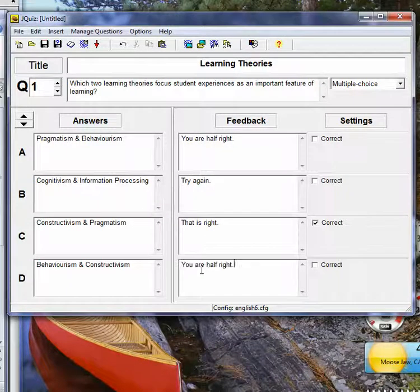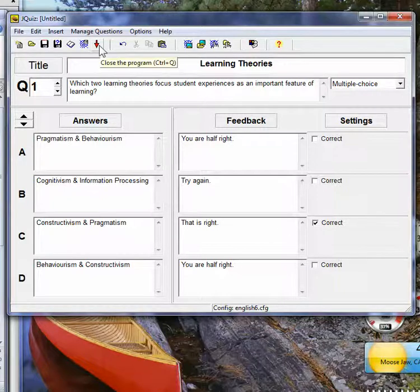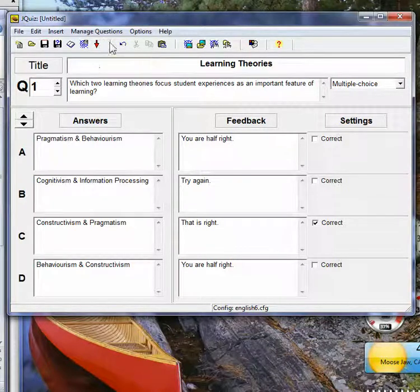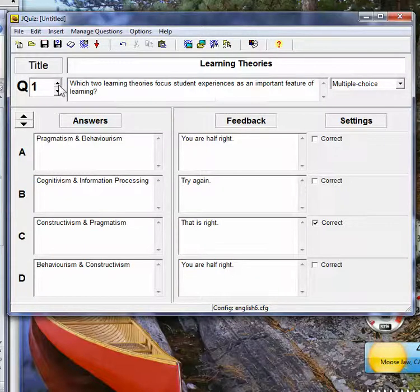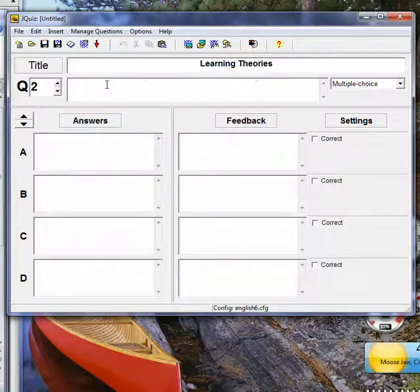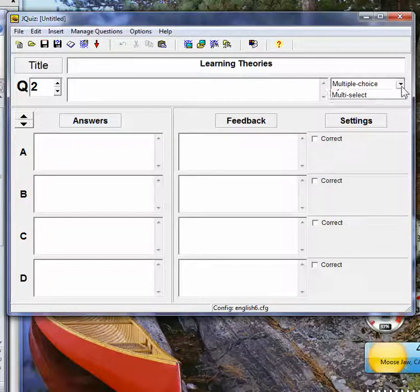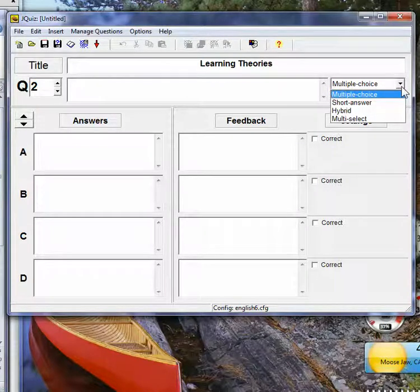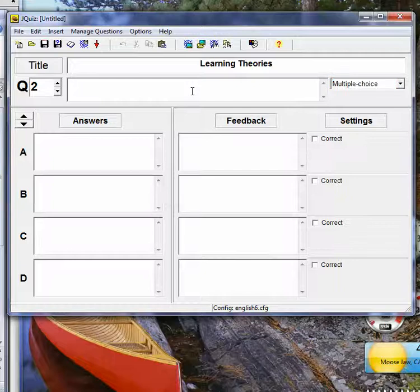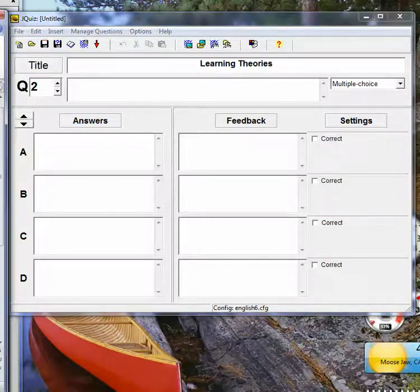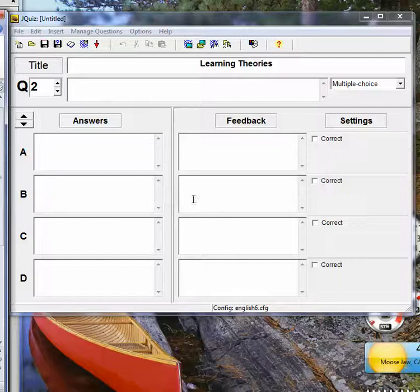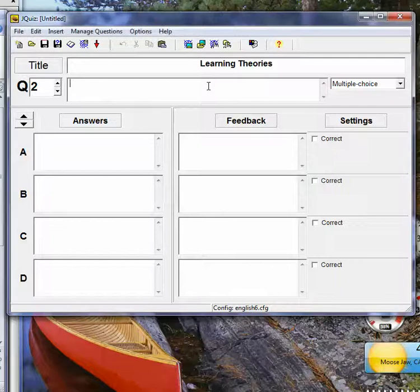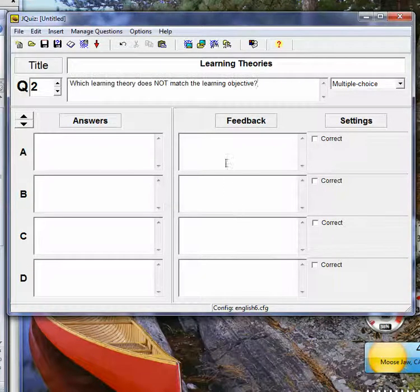So there's my first question, and I'll just go to question two. If I wanted to, I could change it to short answer, hybrid, whatever. So the second one is, which learning theory doesn't match the objective?